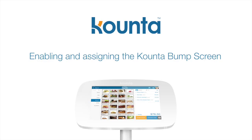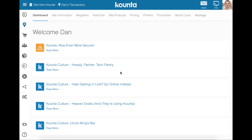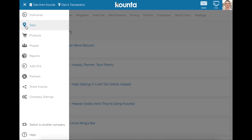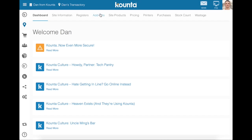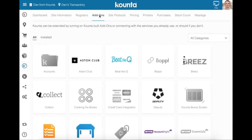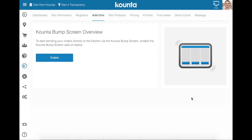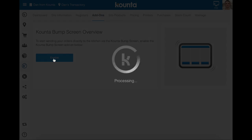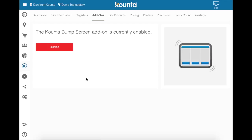This video will show you how to set up and enable the counter bump screen. The first step is to head into counter back office, go into your site or my sites tab, click on add-ons, go to the counter bump screen and enable the bump screen. This will automatically add a printer to the printers section in counter, which we will go through in a moment.